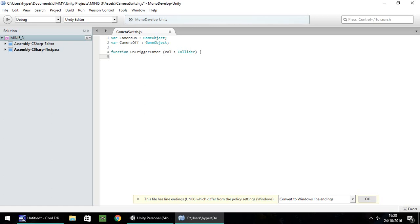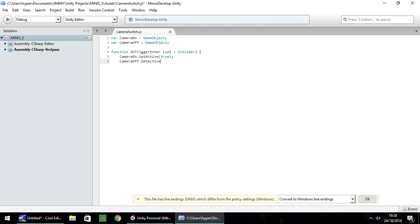So what we want to do is, first of all, set the new camera on. So let's do camera on dot set active, and in brackets, true, semicolon at the end, and then camera off dot set active, and in brackets, false, semicolon, and then close your function, and save the script.